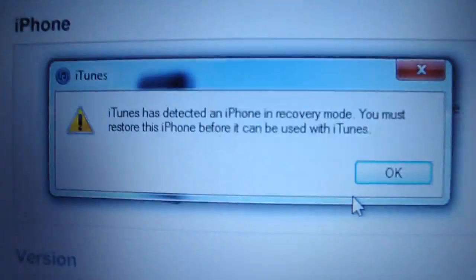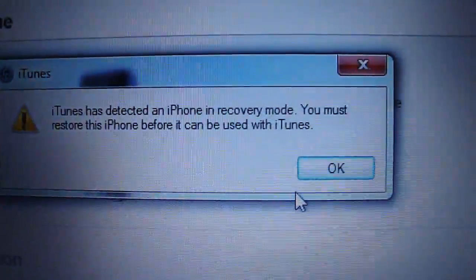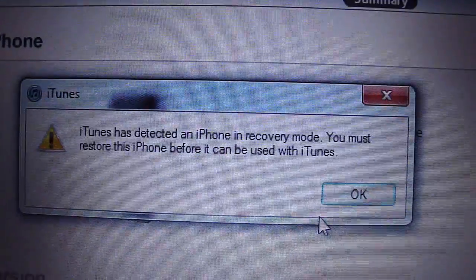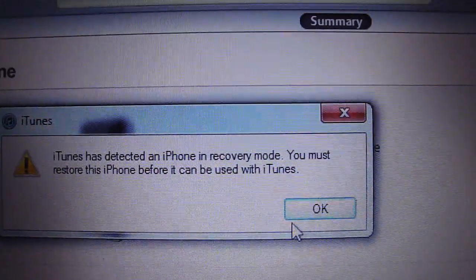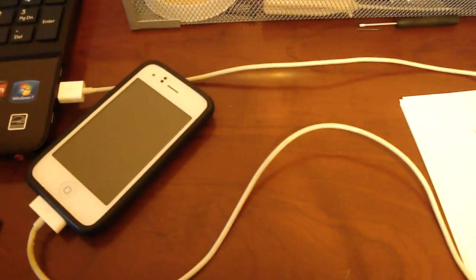iTunes says, iTunes has detected an iPhone in recovery mode. See, you saw that? Just click OK. And then click Exit. Alright. So, here's the little trick.